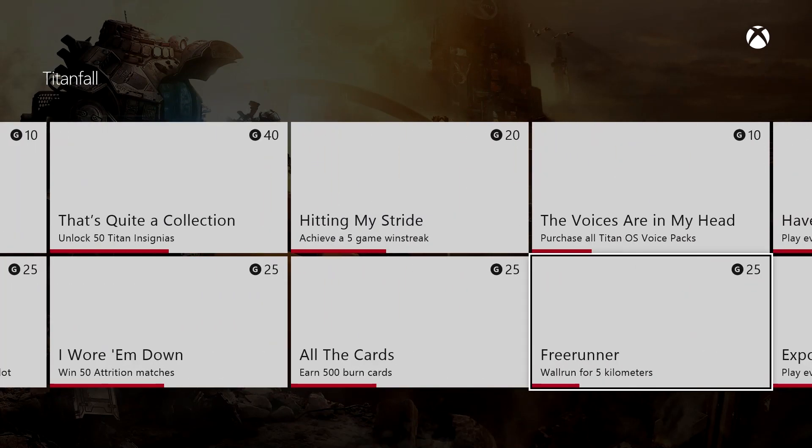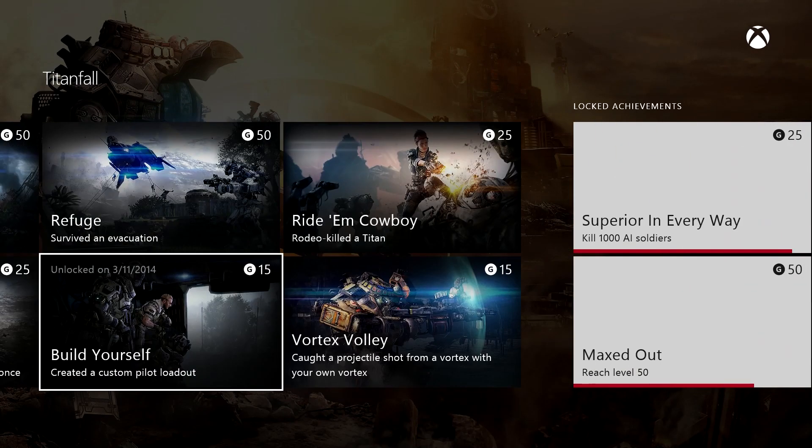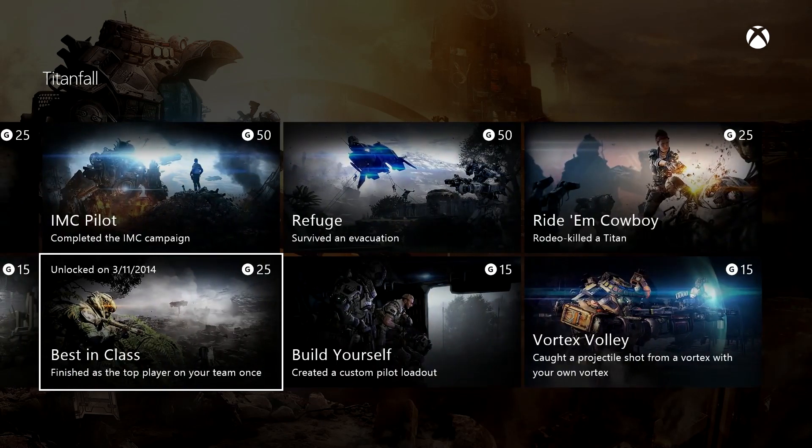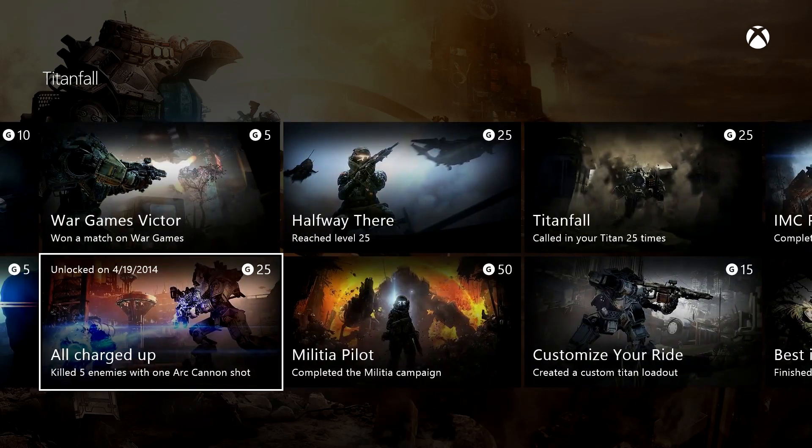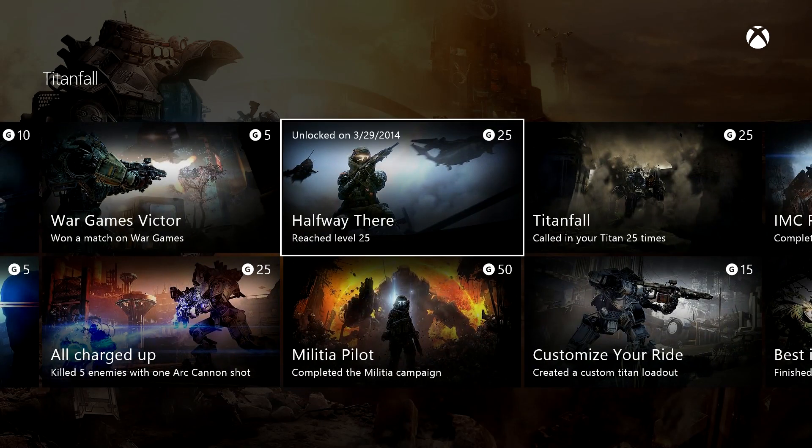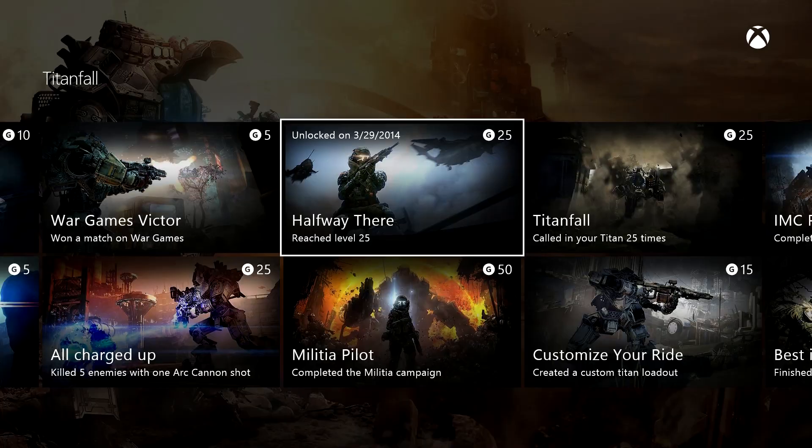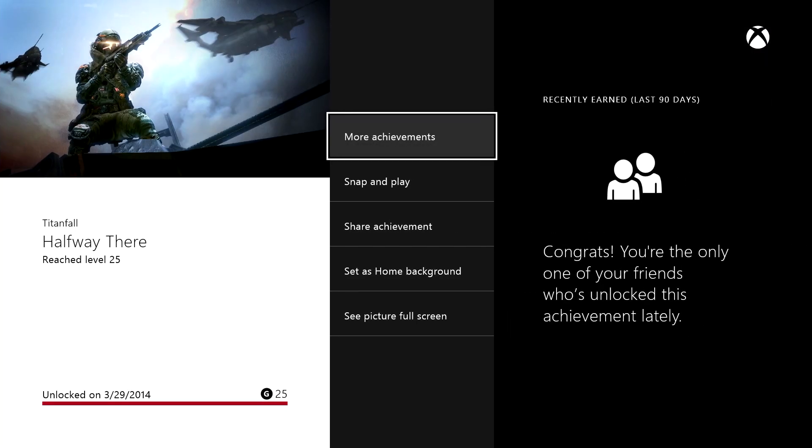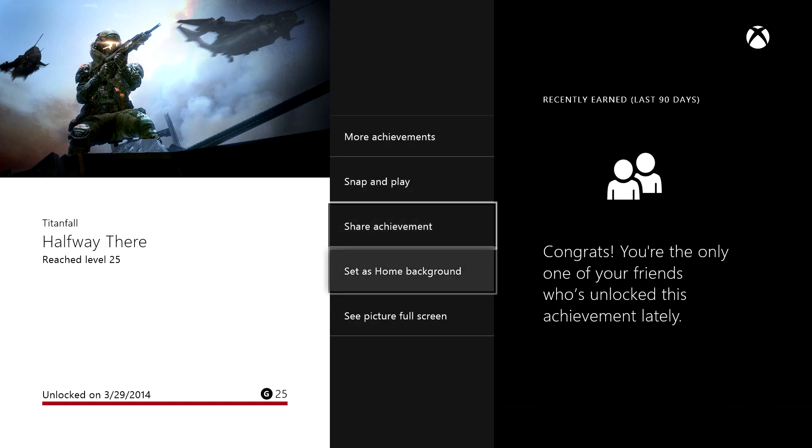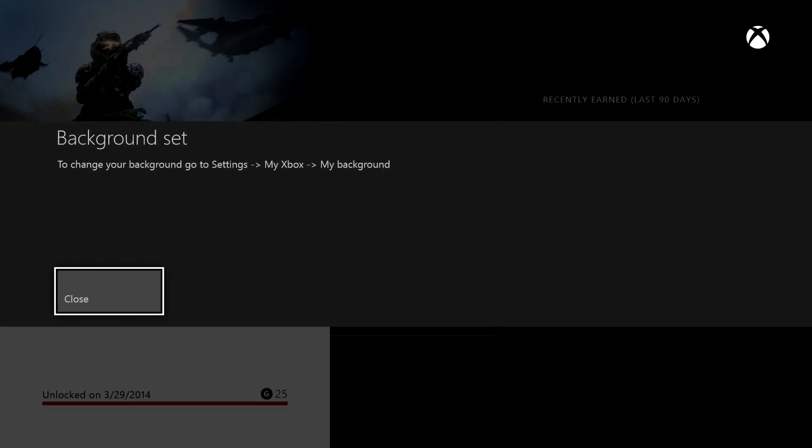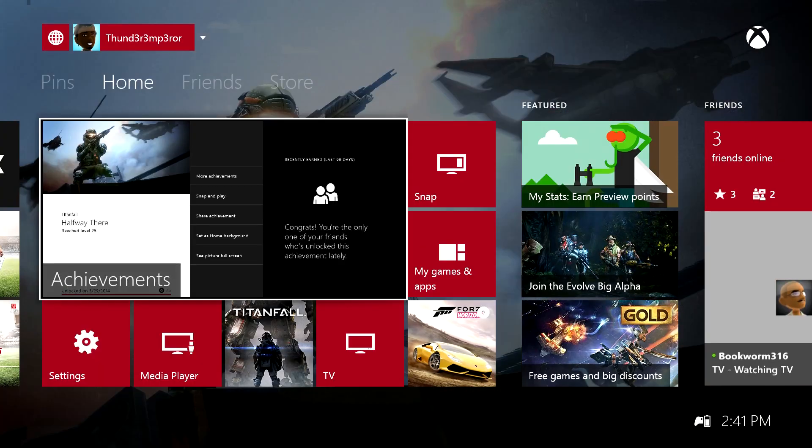You can actually just have wallpaper from the achievements. I'm going to use Halfway There, and once you click on it you go into the image. You can just set it as home background and it's a very easy process. Head back home and it should be your background. Give it a second to change, there you go.